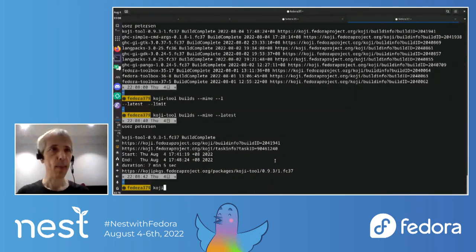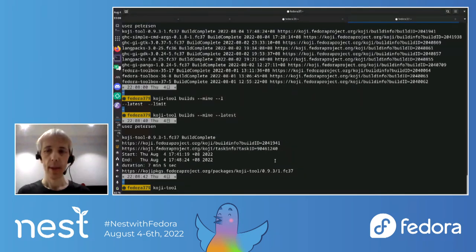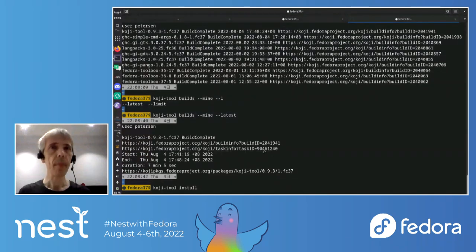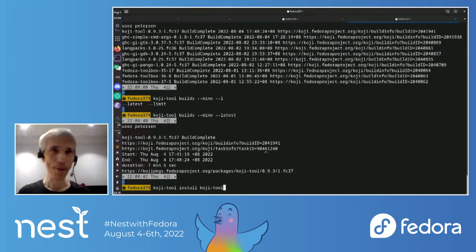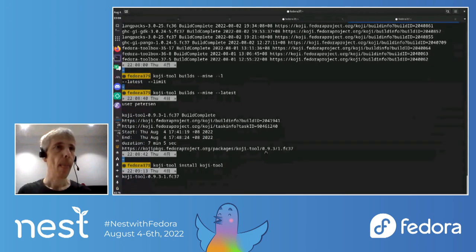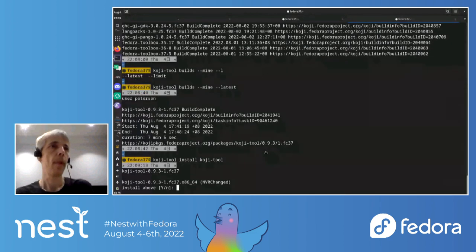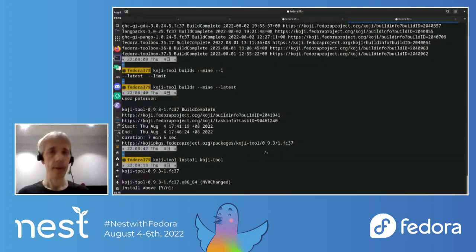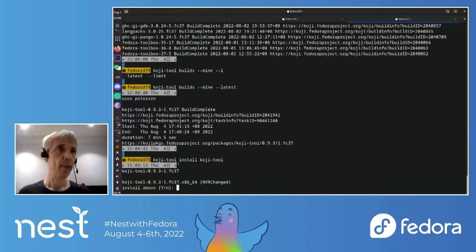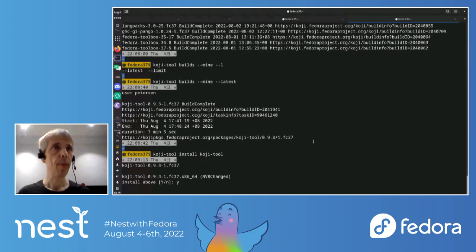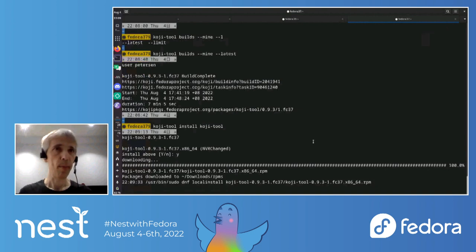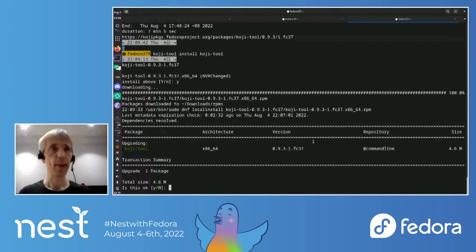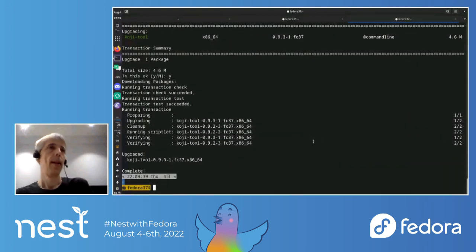And now, yeah, so now let me install that package since it's not available yet in Rawhide, at least not in my mirror, at least. So, yeah, I can just type Koji tool. So I'm not going to use Koji tool to install a new version of Koji tool. That should be fine. And, yeah, so this is version 0.9.3, which is a new build. And it's not downloading the package from the Koji and I'm using DNF to install it.